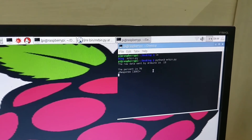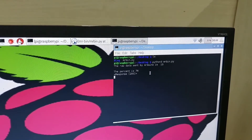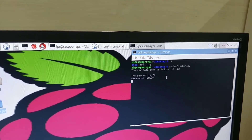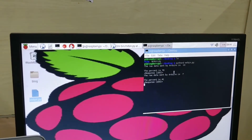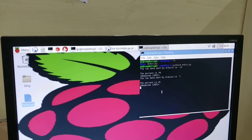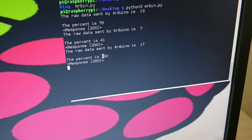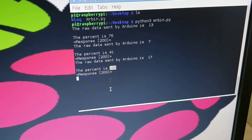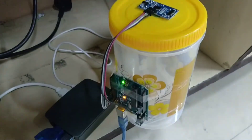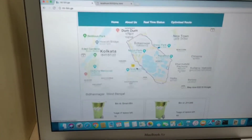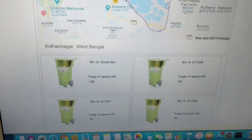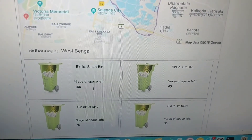First it is showing some garbage values, then it will stabilize. Now as you can see it is showing 100% — the dustbin has 100% space left. On the website also you can see the percentage of space left has updated to 100.